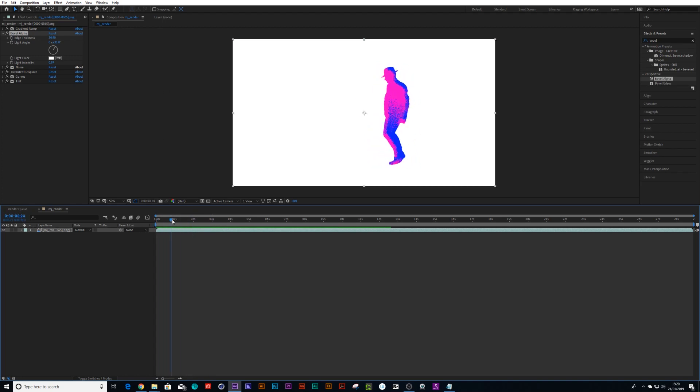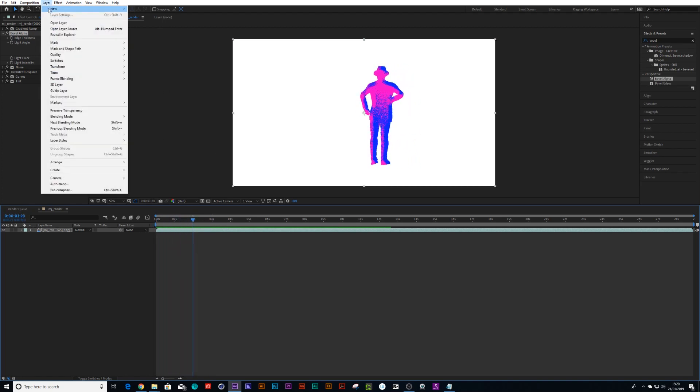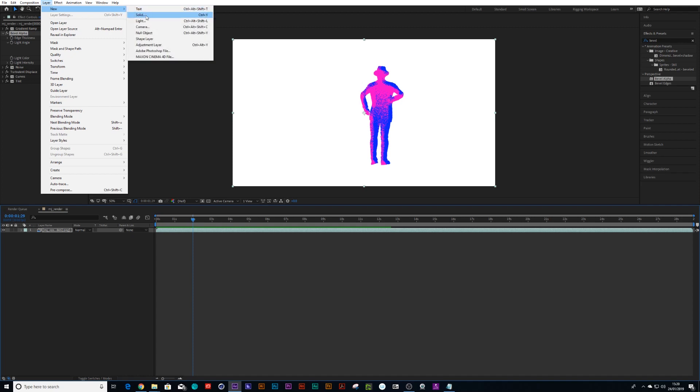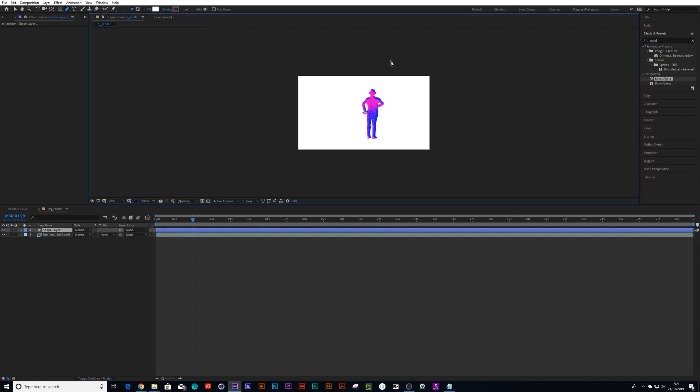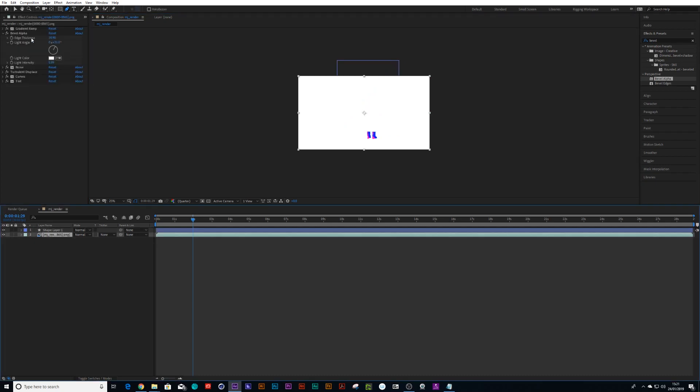I'm blown away just by experimenting with this. We can do a shape layer and we could draw a spotlight. And we can copy all of those effects that we did.